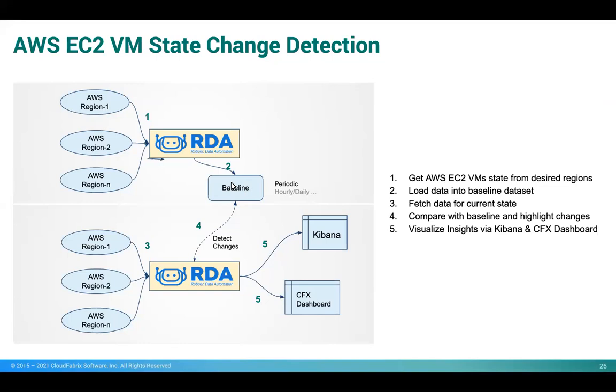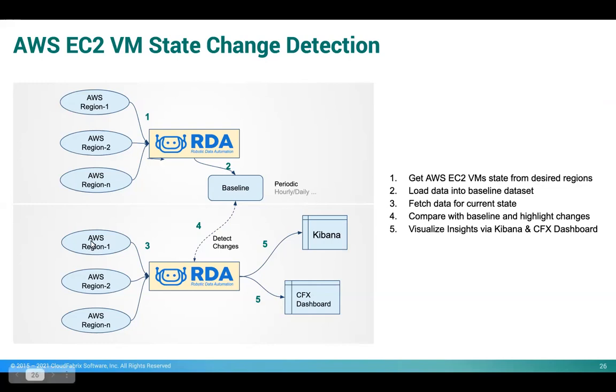After a few days, some of the states have changed for these VMs, and we want to know what has changed. Maybe some VMs got stopped, or some VMs got started, or maybe the instance type has changed for some of the VMs. What are all the changes? That is what we want to detect using these pipelines.